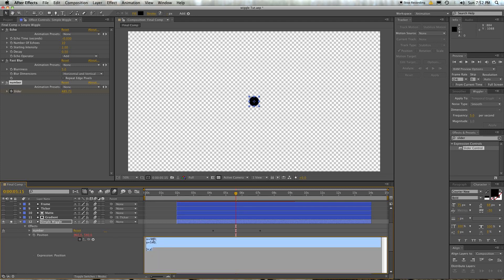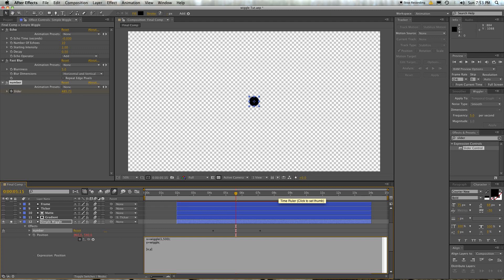Okay, so let's replace the 960 and the 540 with something like wiggle, open bracket, once a second, change 500 units, close bracket. And then on the Y, we'd like you to wiggle, wiggle 25 times a second, and wiggle only 10, no, maybe like 50 units or something, and end bracket there.